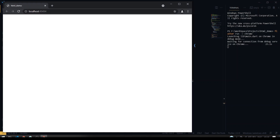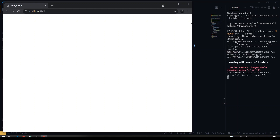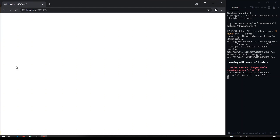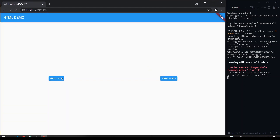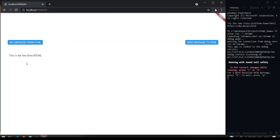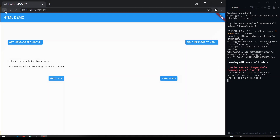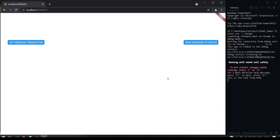So now we'll see the output in Chrome. When we click on the HTML file button, the file renders here. If you click get message from HTML, you can see in the console that this message is appearing. And if you hit send message to HTML, as you can see, our sample data is being sent from Dart to our HTML file. This is how the HTML file feature works.